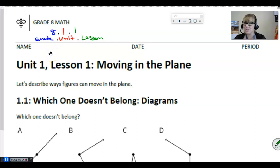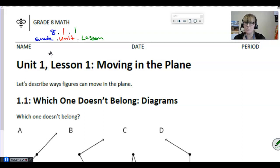Hi and welcome to your first official math lesson using our new curriculum. We're going to be using Open Up Resources. All of these resources are available online and they're also already available to you imported into Canvas.